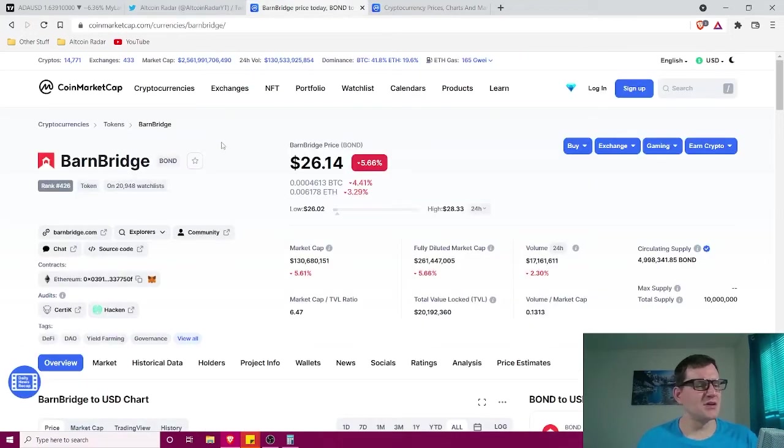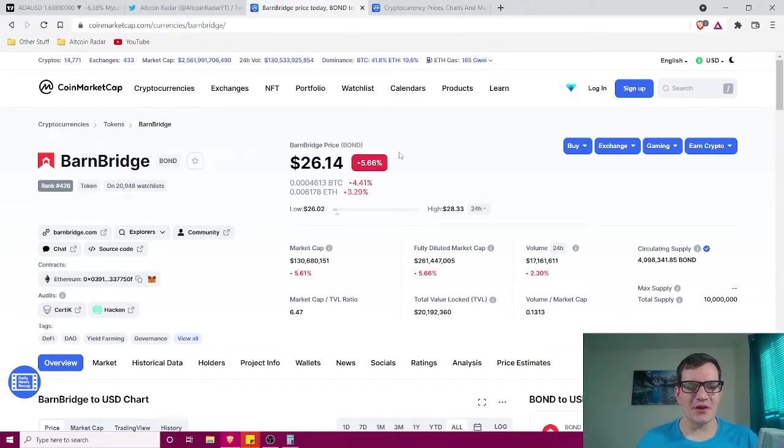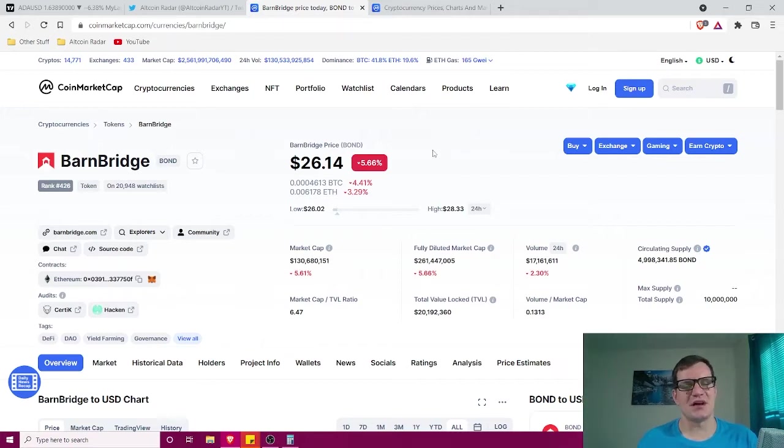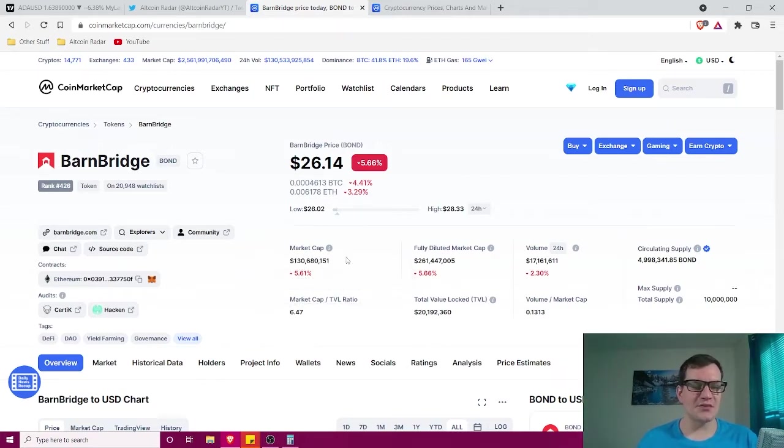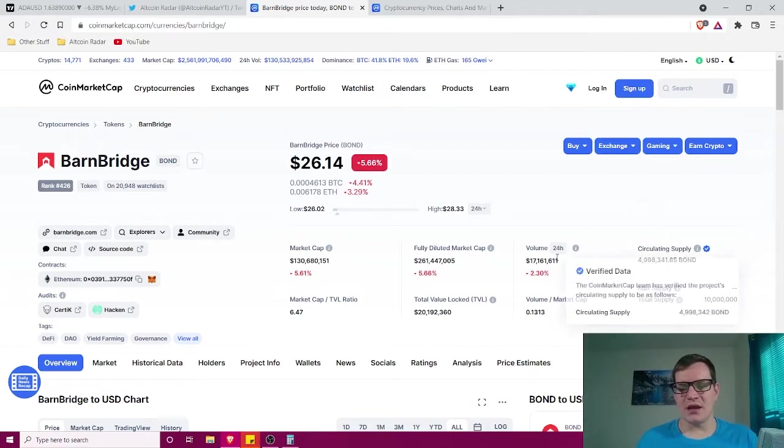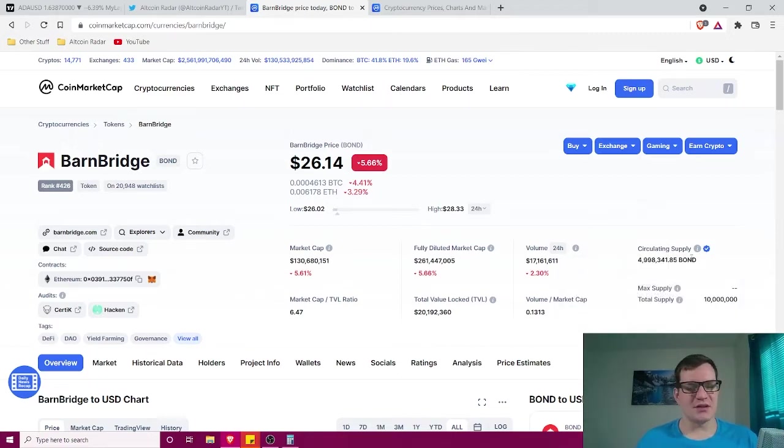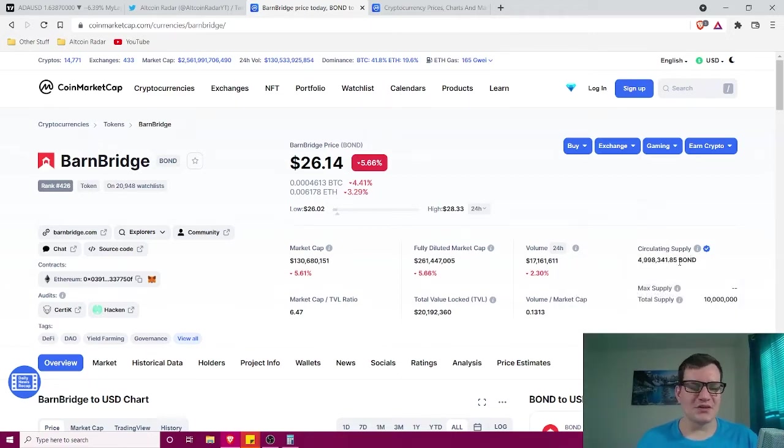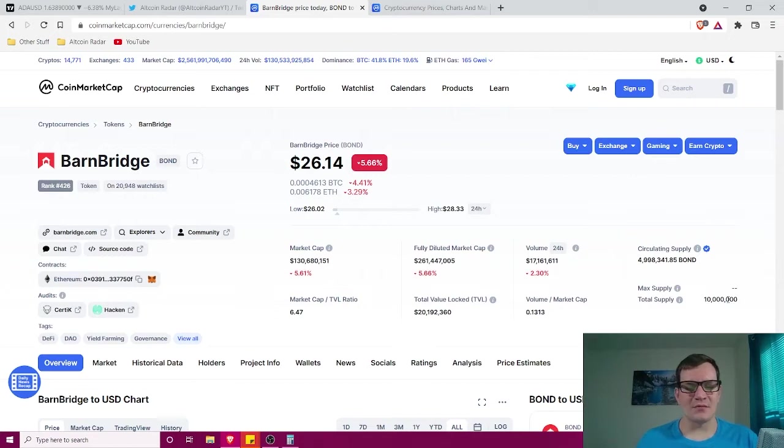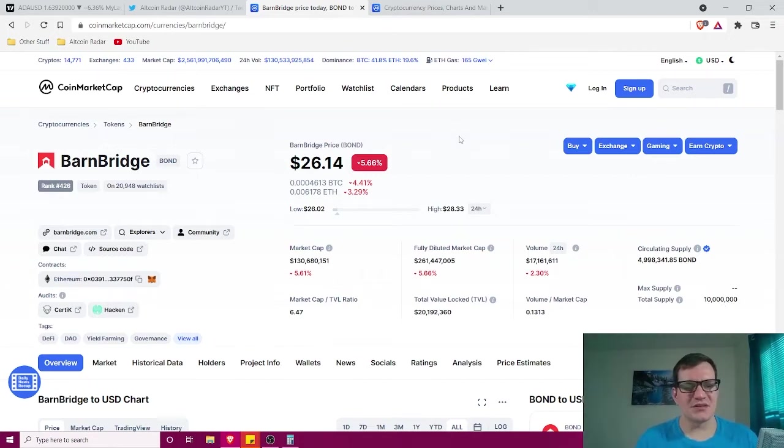So Barnbridge is currently ranked number 426 on coin market cap and is currently trading for $26 and 14 cents. It's got a market cap of 130 million and a circulating supply of about 5 million with its total supply of 10 million. So keep that into perspective.